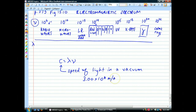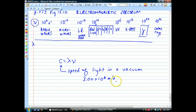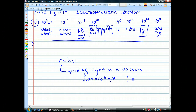In a vacuum — say in outer space — the speed of light is 3.00 × 10⁸ meters per second. It won't vary significantly from this in air, so we can use this whenever we're talking about light moving on Earth or in space. That's fast — we're talking about 186,000 miles per second.